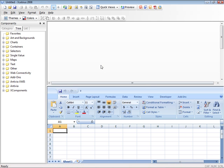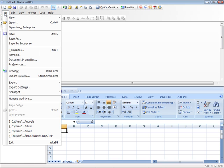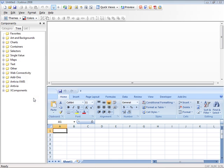Installing add-on components inside of Excelsius 2008 is a breeze. While inside of Excelsius, go to File, then click on Manage Add-ons.